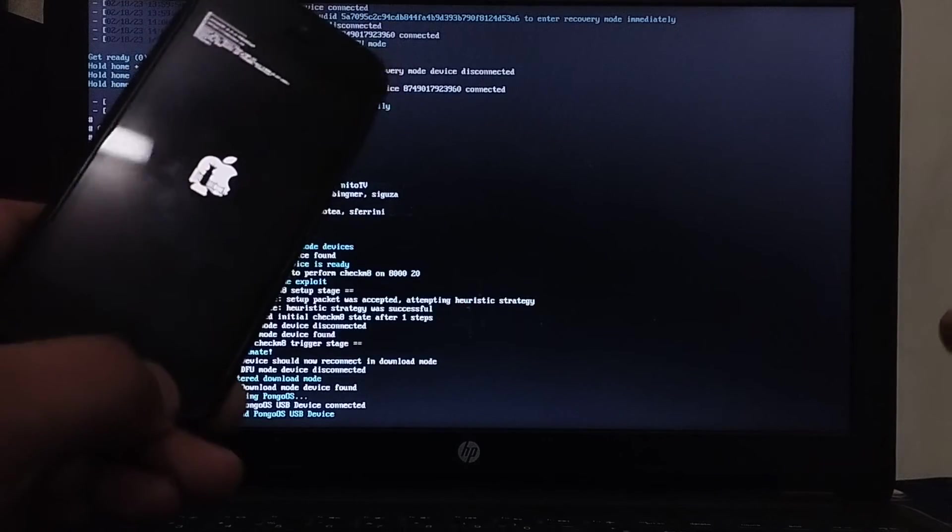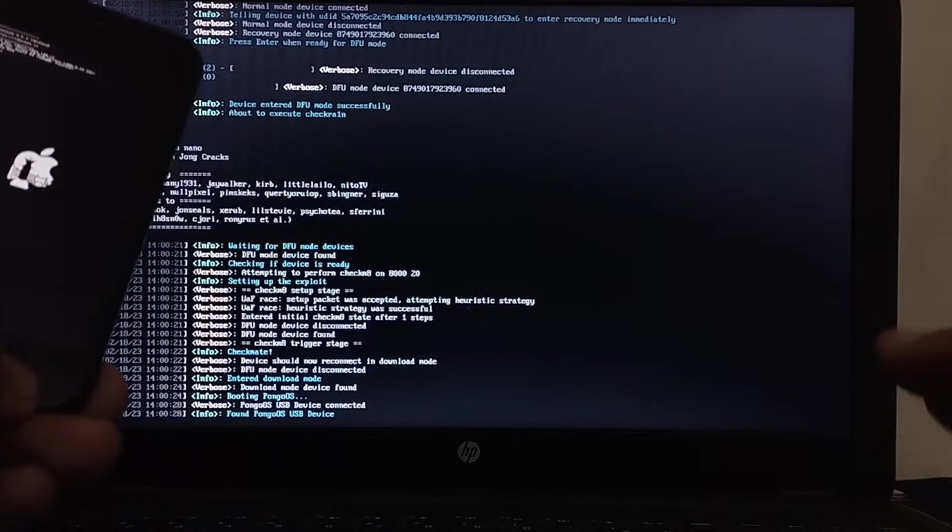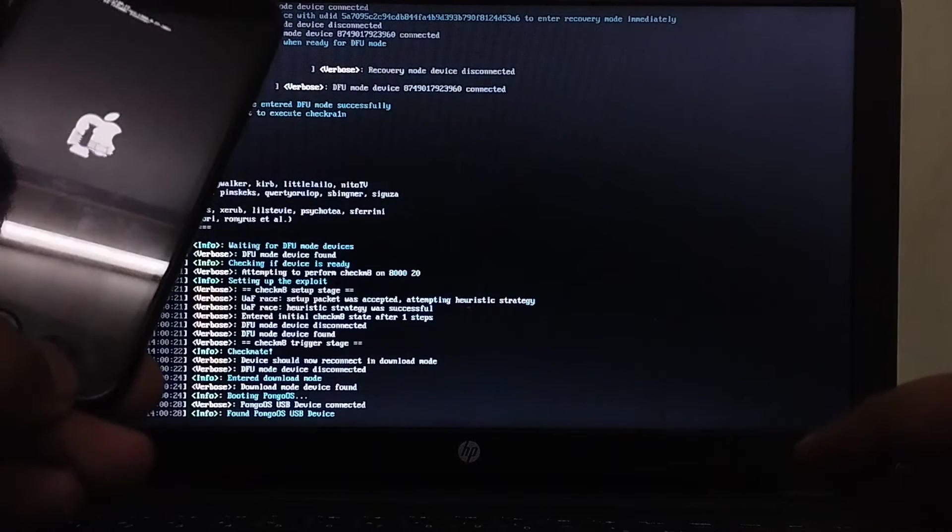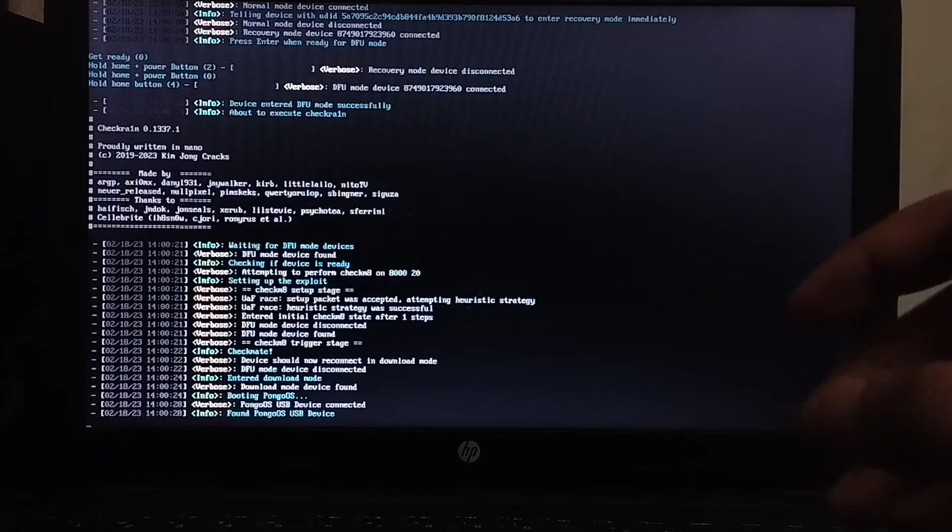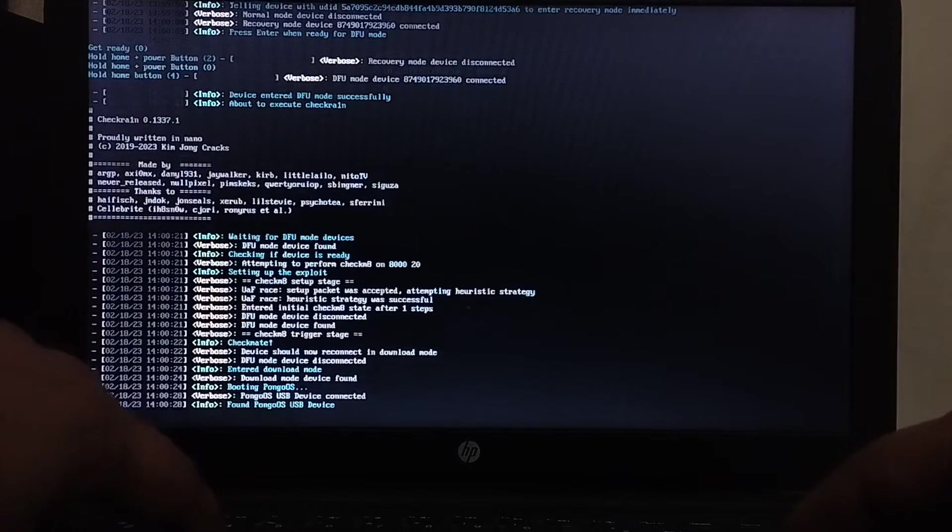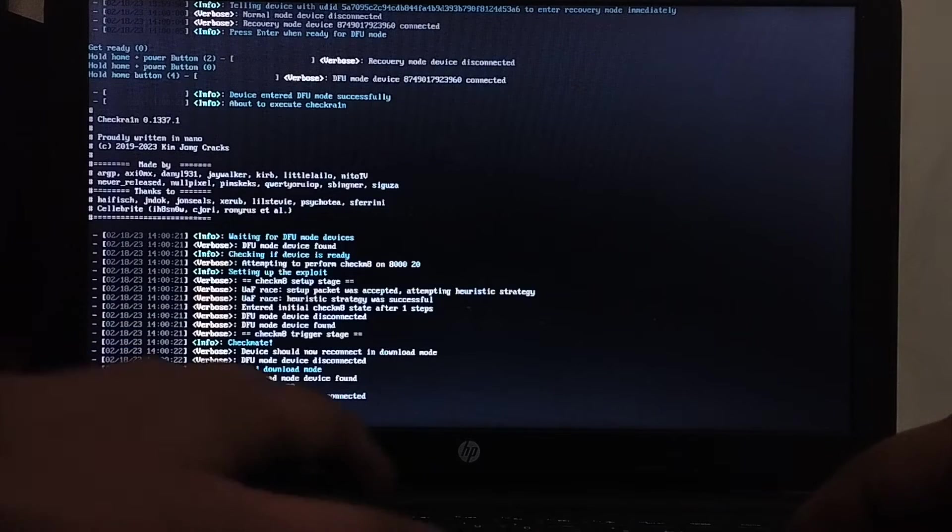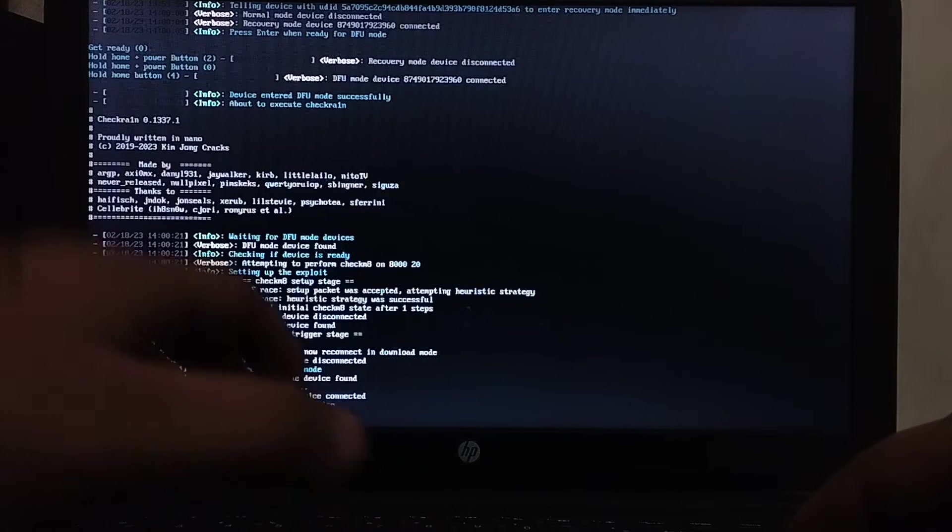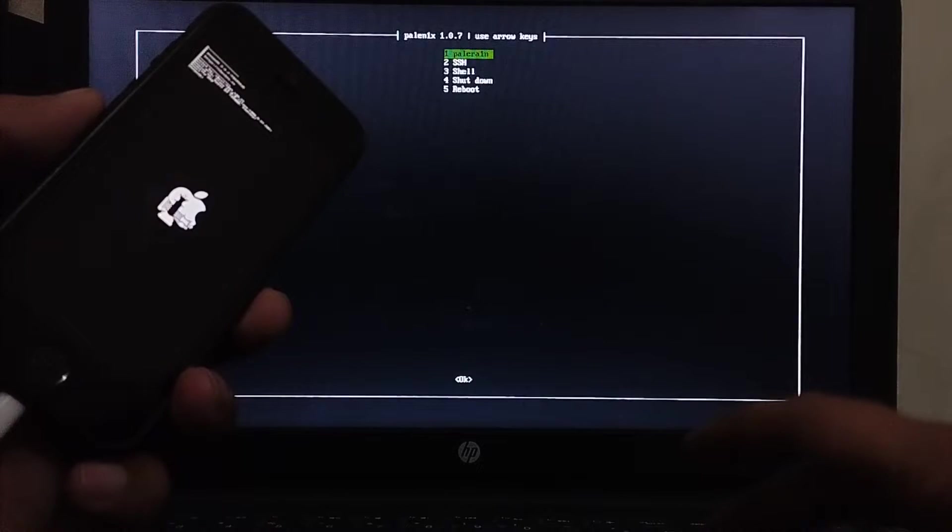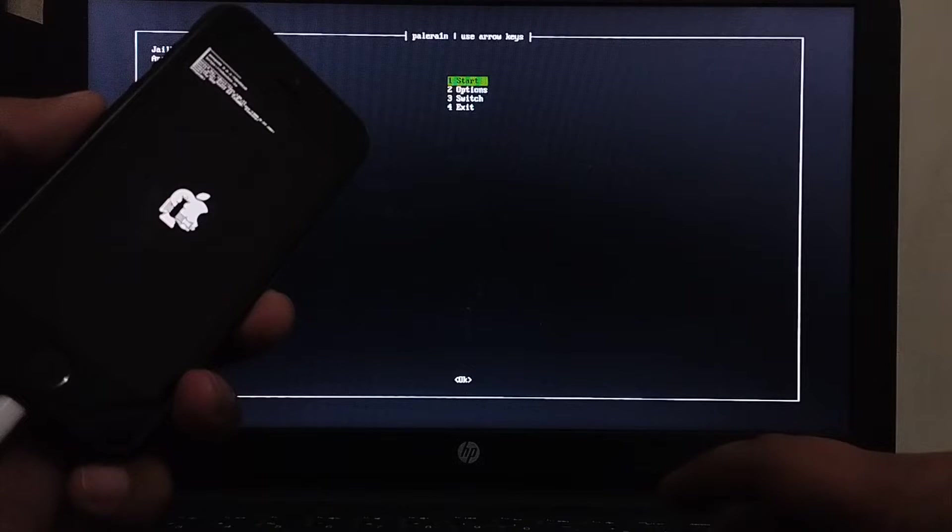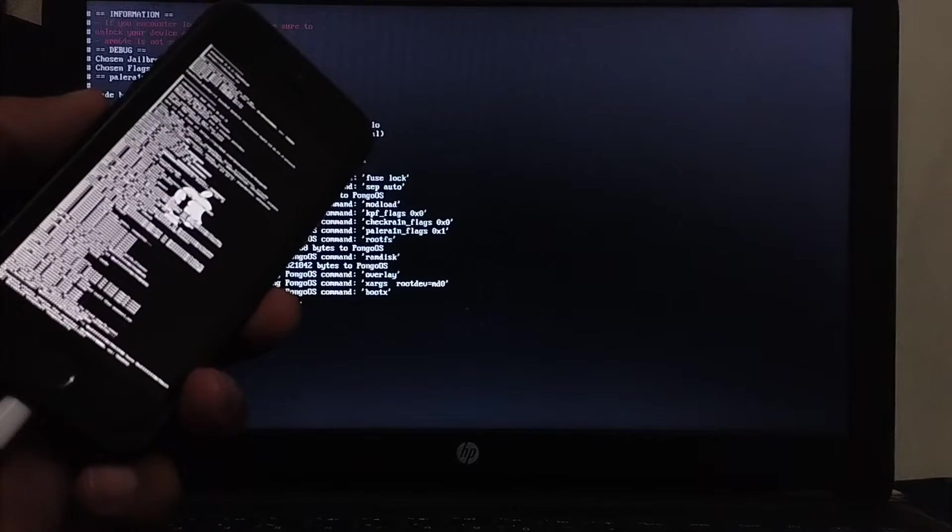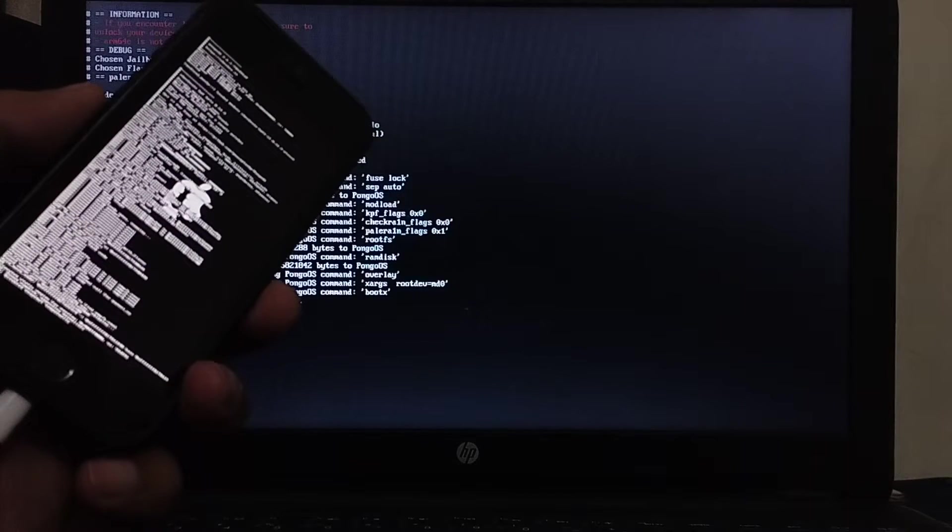As I said on A9 and below devices you will be stuck here. Now again Control C, then type exit, press enter. Again go to Palera1n, hit start, and your device should now boot into normal mode.